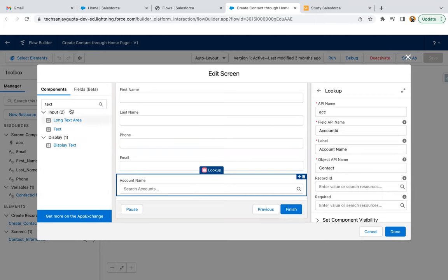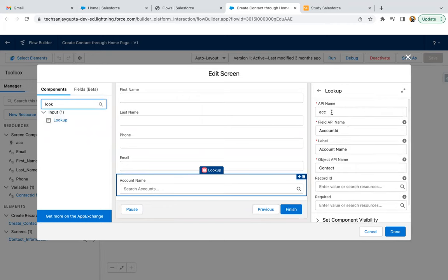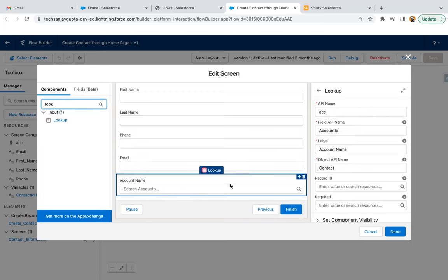Then this is account name. It is a lookup. You can search for lookup, click on it. It will be available. This way you can fill the details - API is ACC, field API account ID, label account name, object API contact. This account ID is the lookup field that is available on the contact object. So that I'm using here. Basically we are creating a contact, so that lookup will be available on the screen and we will be able to select an account.